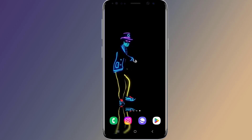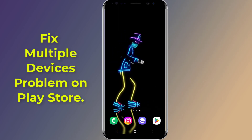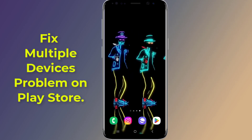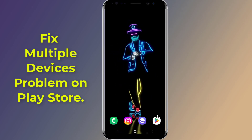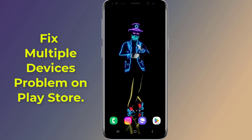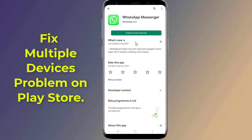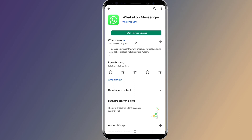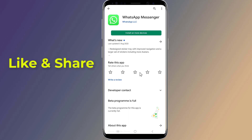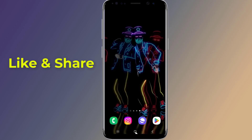How to fix the multiple devices problem on Play Store. Does Play Store show 'install on more devices' when you try to install an app on your Android phone? If you access the Play Store from the web, it will also show the multiple devices problem. If you want to stop Play Store from downloading apps on multiple devices, in this video I will show you the easy way to fix it.